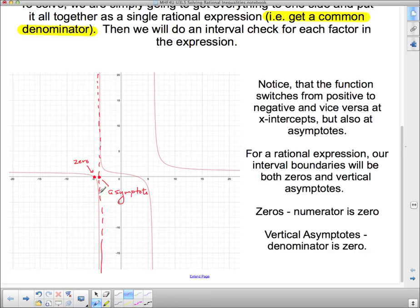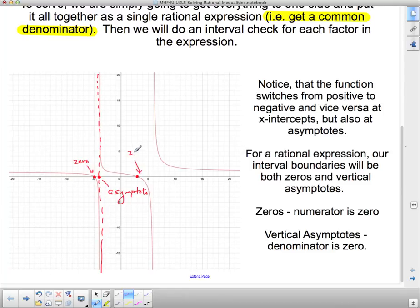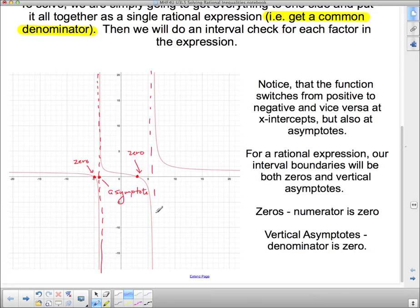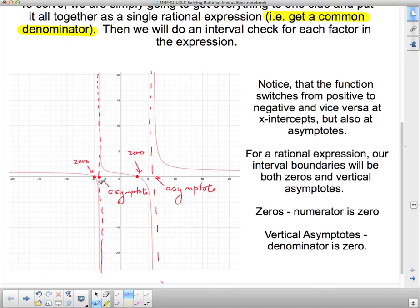Now I'm going to keep traveling. I'm in the negatives, and I'm going to keep going negative because I've hit an asymptote — it's going to keep going to negative infinity. When I get off it and start traveling in this direction, I immediately jump up, so it switches from negative to positive at this asymptote. So it switches from positive to negative at the zero, and from negative to positive at the asymptote. The intervals are bounded by not only the zeros but also the asymptotes. Our interval boundaries will be both zeros and vertical asymptotes.